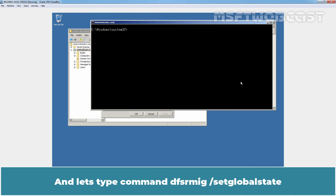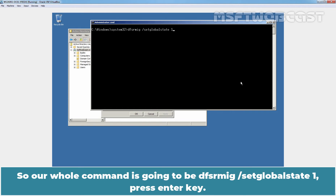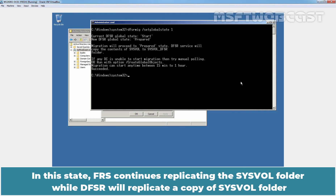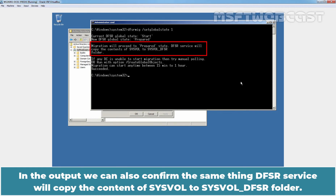Type the command dfsrmig /setGlobalState 1 and press Enter. We can see the current DFSR global state is Start and the new DFSR global state will be Prepared. In this state, FRS continues replicating the SYSVOL folder while DFSR will replicate a copy of the SYSVOL folder, but this new SYSVOL folder will not respond to any other domain controller service requests. We can confirm the same from the output. Then the DFSR service will copy the content of SYSVOL to the SYSVOL_DFSR folder.